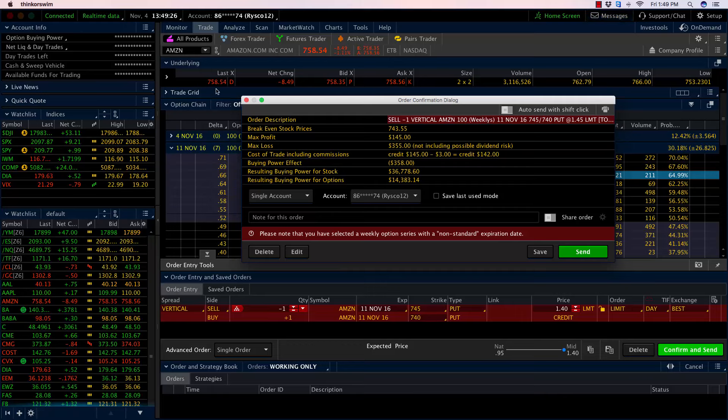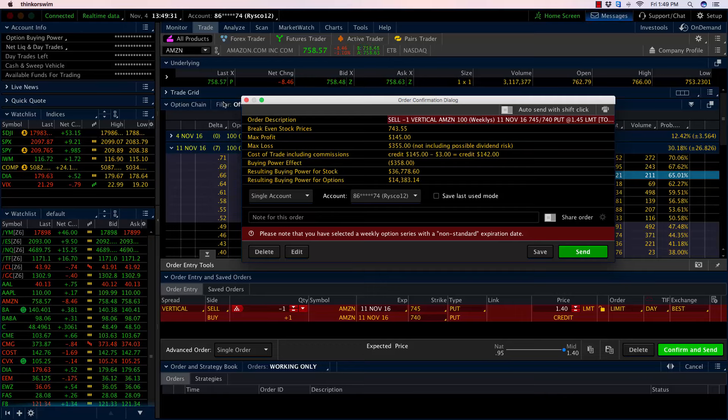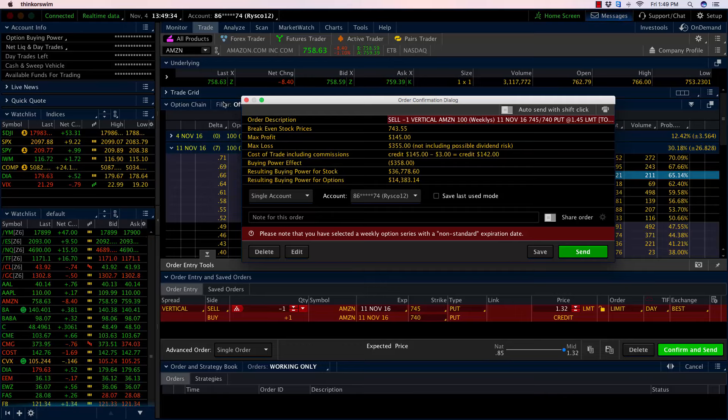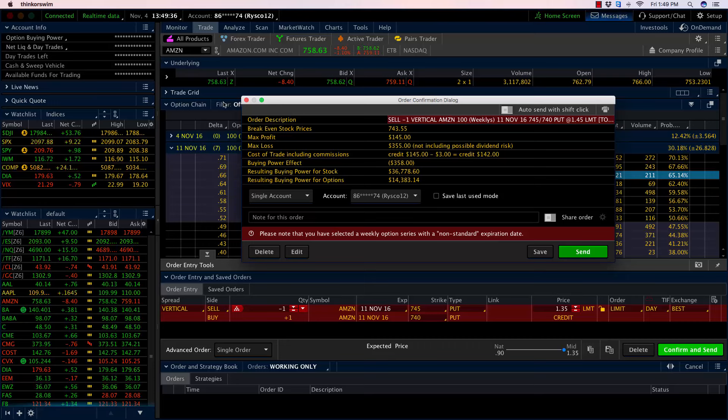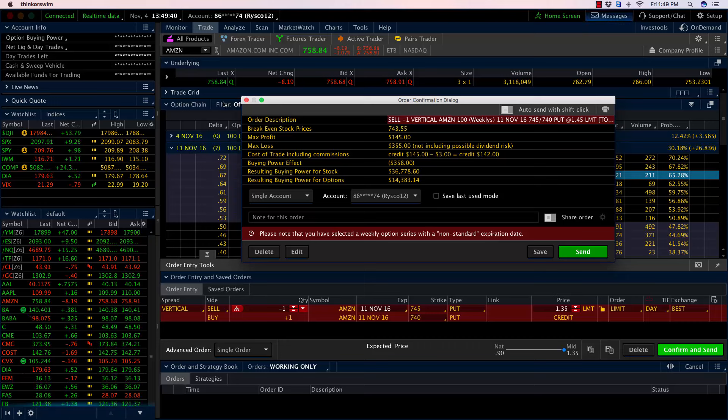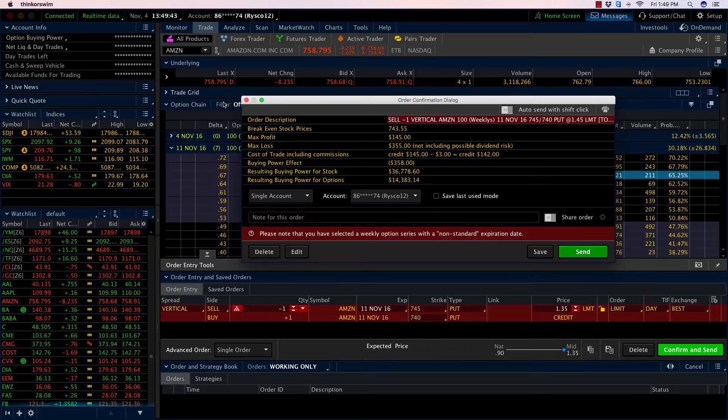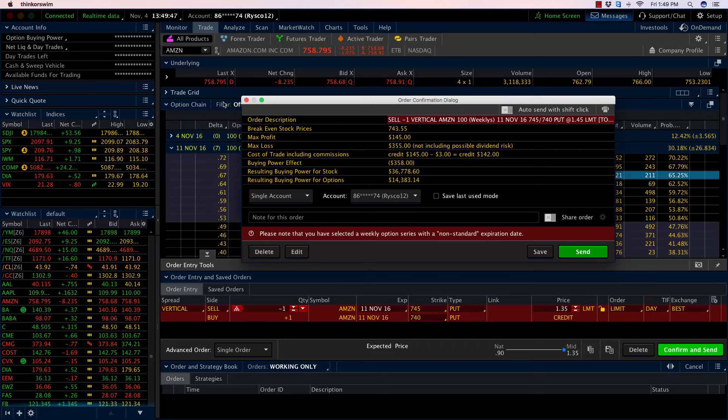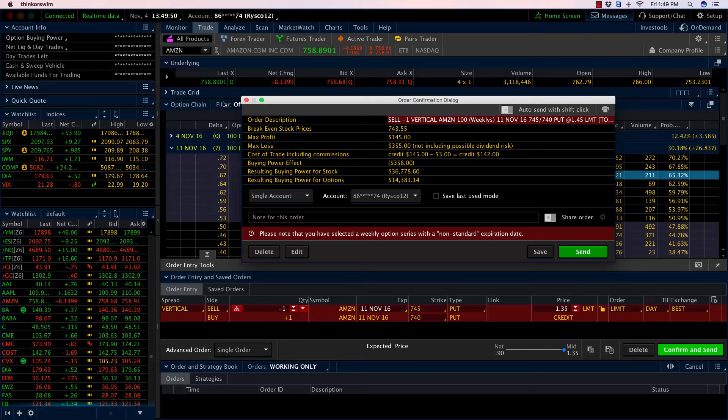My break-even point is at $743.55. Take a look at the current price of Amazon—it's at $758.54. So I've got around $15 below us here. Amazon can move $15 against us next week and I can still make money. I don't care if Amazon moves higher, lower, or sideways. In a perfect world, it's sideways or higher because this is a slightly bullish position, but I do have a little wiggle room just in case I'm dead wrong.